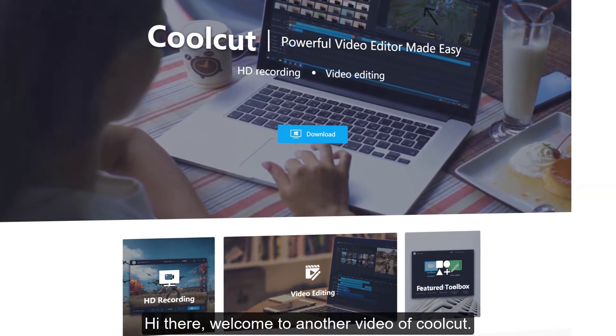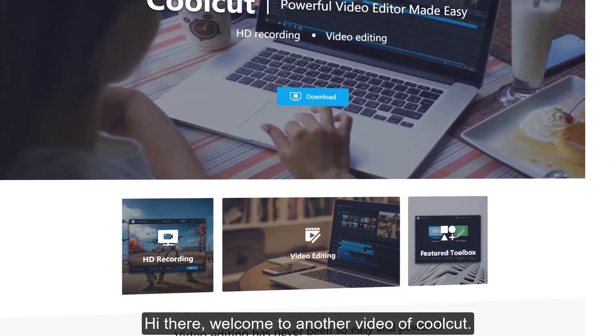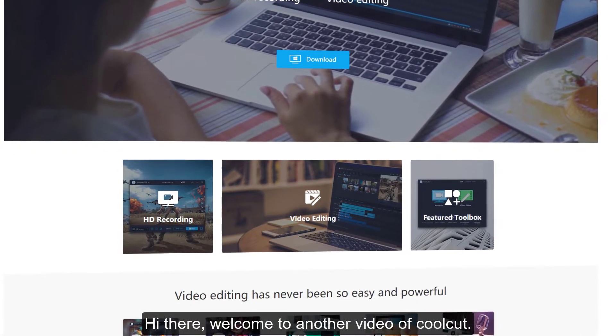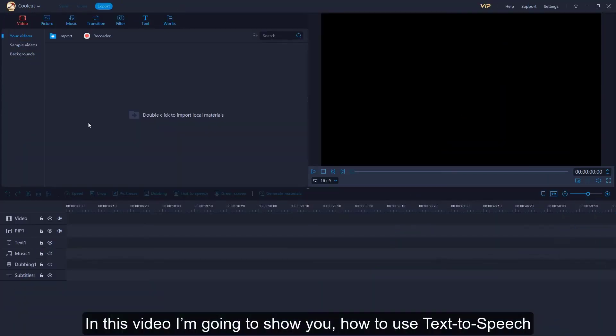Hi there, welcome to another video of CoolCut. In this video, I'm going to show you how to use text-to-speech.